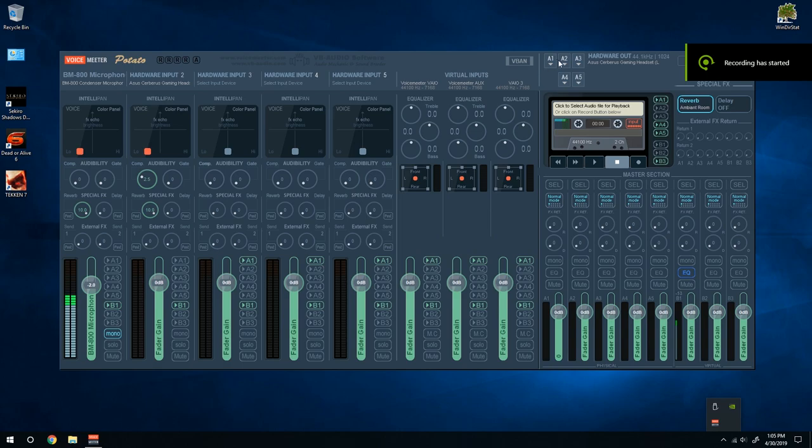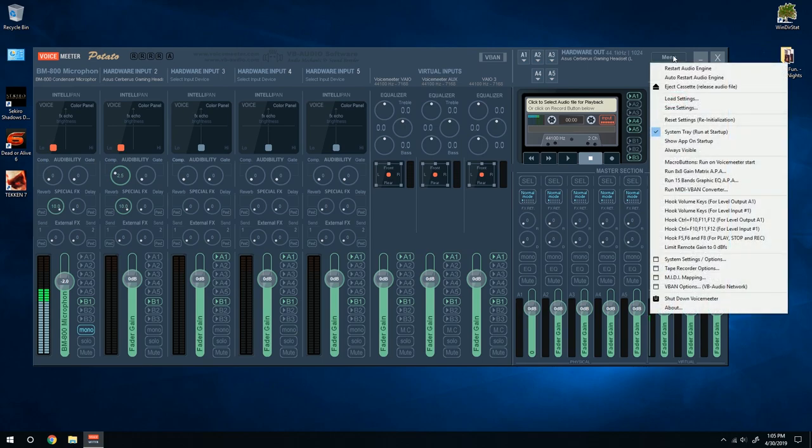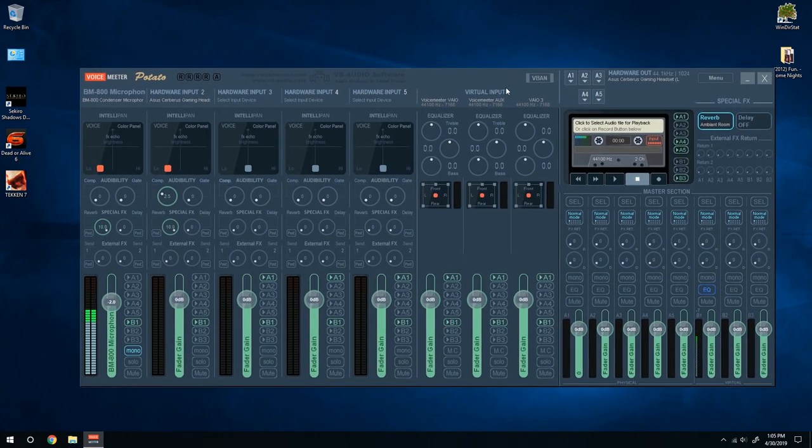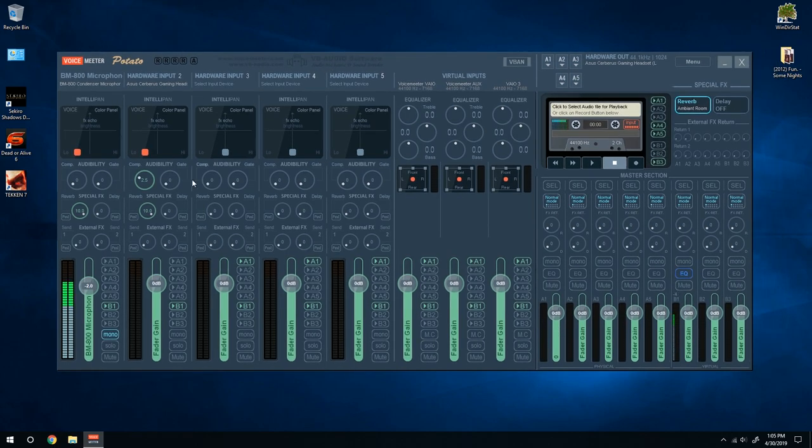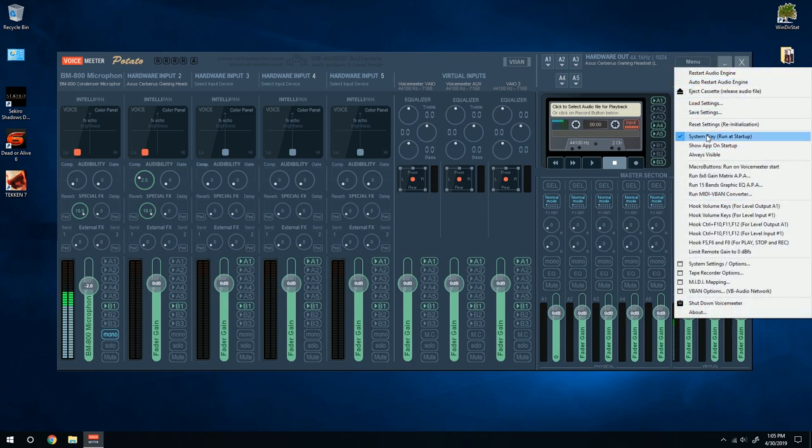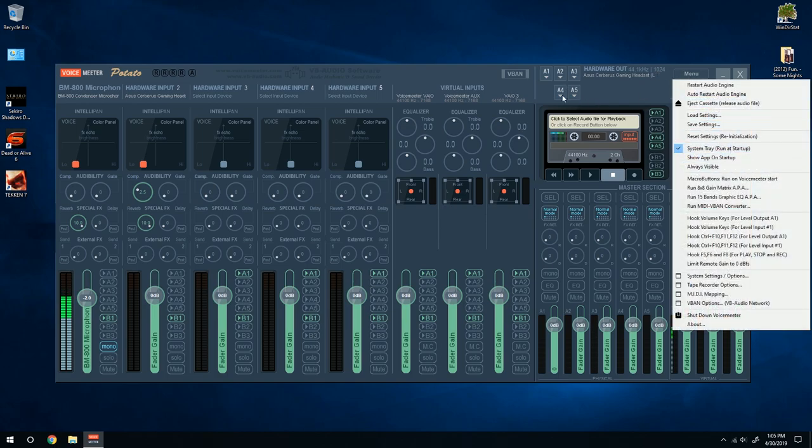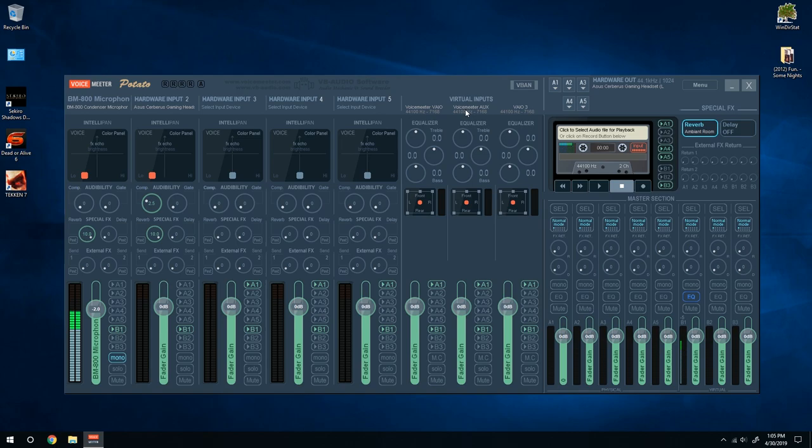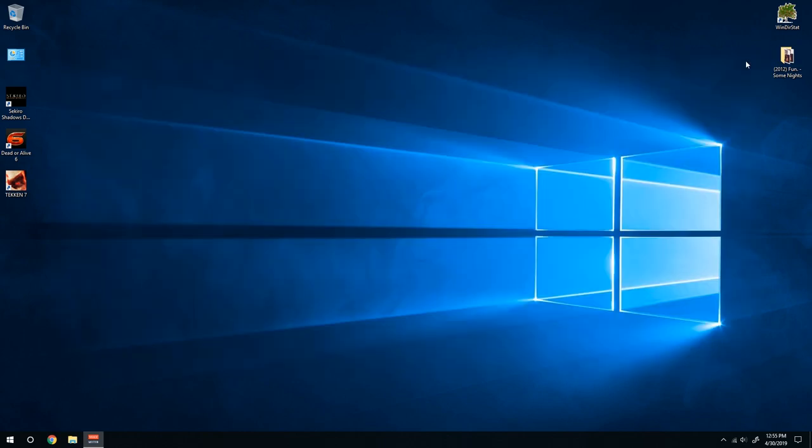One thing I forgot when I was recording was that you want to head to your menu here and make sure to run it at startup. Because every time, this is not a thing that will work if you don't start it up. Whenever you're recording or doing whatever your business is with a microphone, this software right here always has to be on. So I suggest running it at startup. It's not going to be a big impact on the startup. It's just going to be there, ready to go whenever you want.